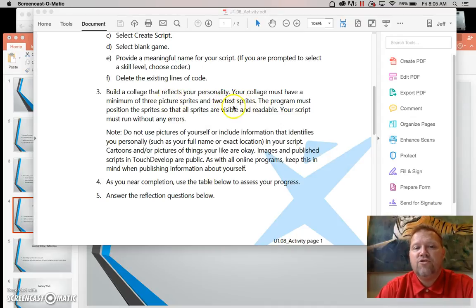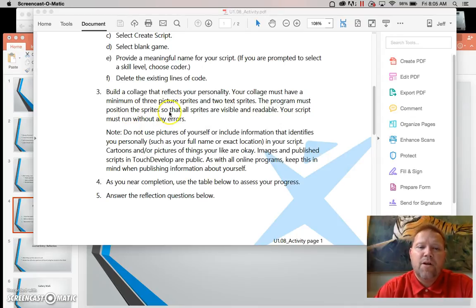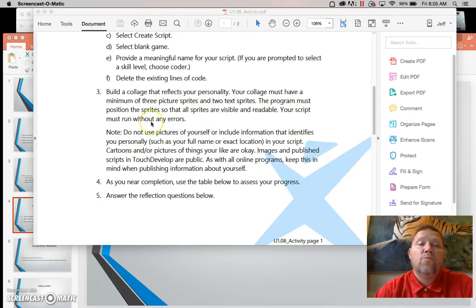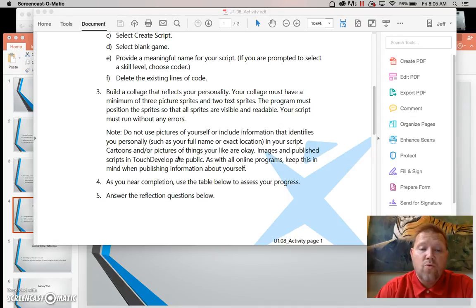So you have three pictures, two texts. And of course, the program must position the sprites so that they're visible and readable and your script must run without errors. Of course, we already went through all this yesterday and the day before.